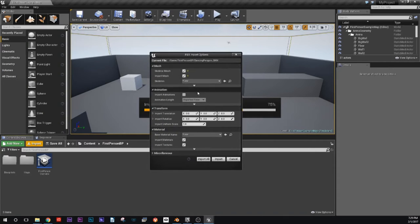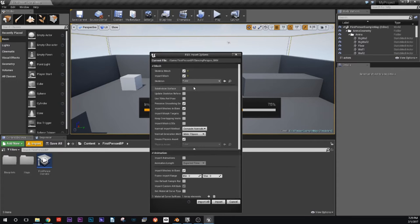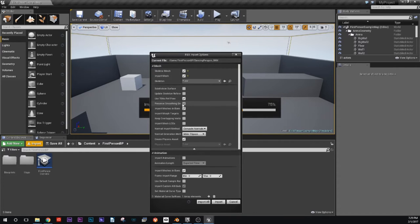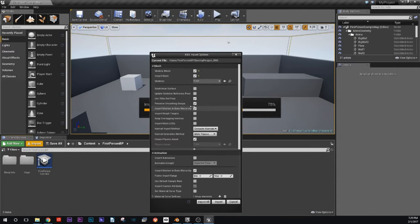Import settings are also important. The one I'm looking for is Use T0 As Reference Pose. You know that T-pose we had him in — in some cases, animators like to include one frame of just a T-pose, and then the character will start to animate. This basically just takes that first frame, that T-pose, and uses it as the reference pose.